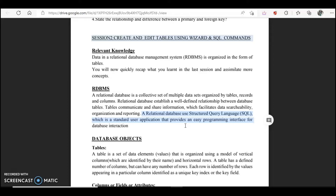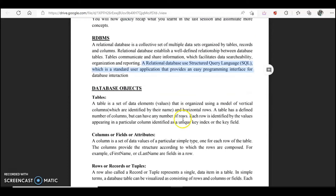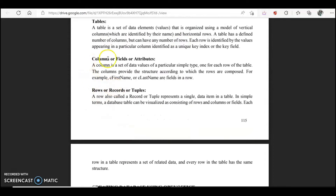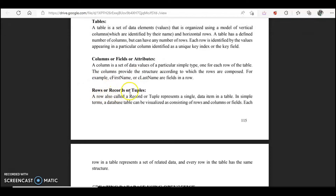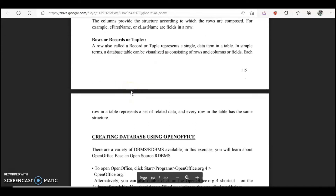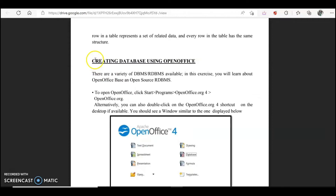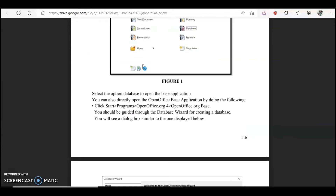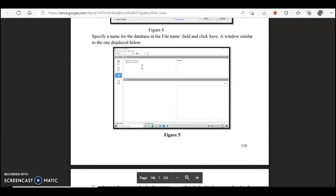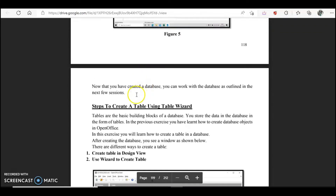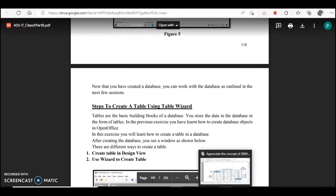Now we have different database objects like tables. In the table we have columns, which are also known as fields or attributes — you could be asked that in an MCQ, so learn it by heart. Similarly, the horizontal lines are rows, also known as records and tuples as I mentioned in my previous video. We are going to learn how to create the database in OpenOffice, and the very first thing you create is the table.